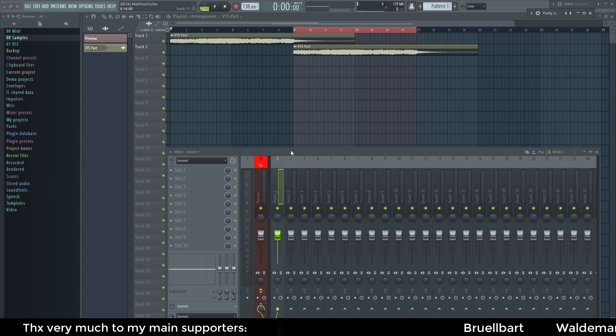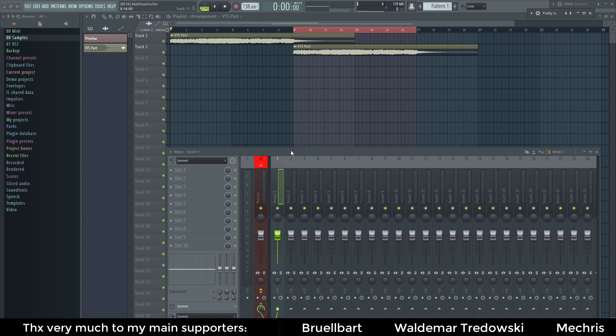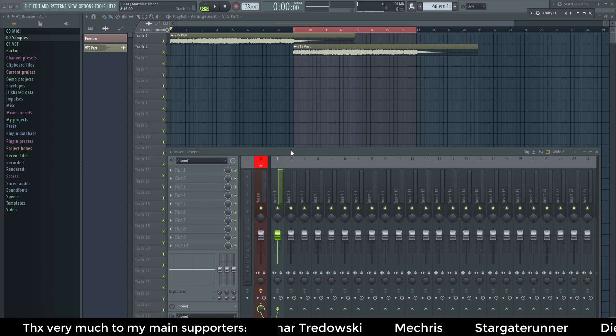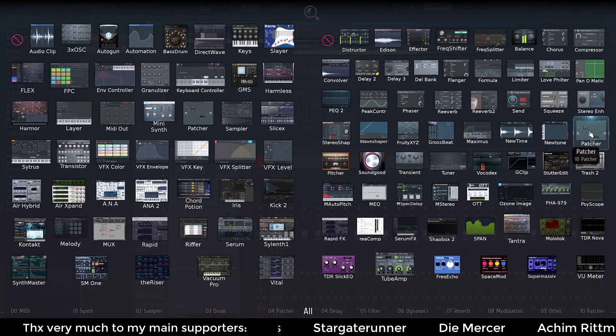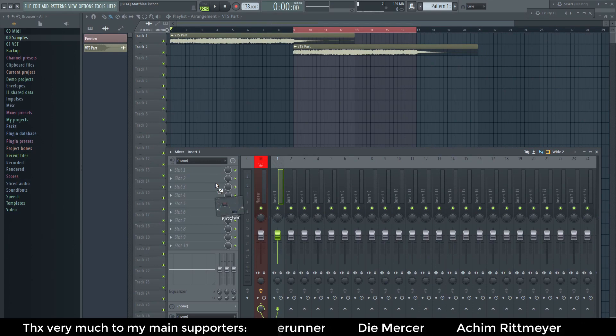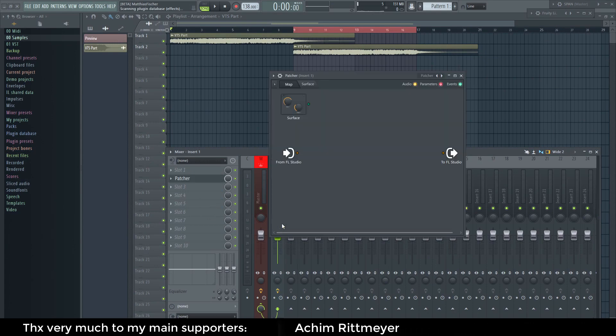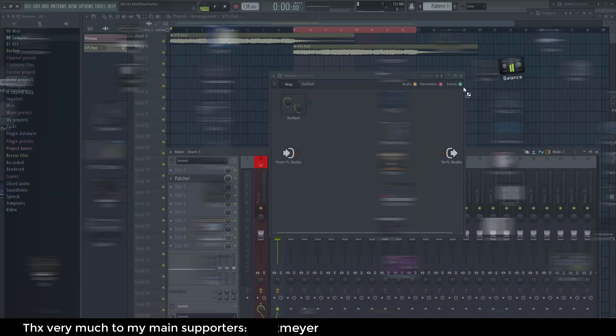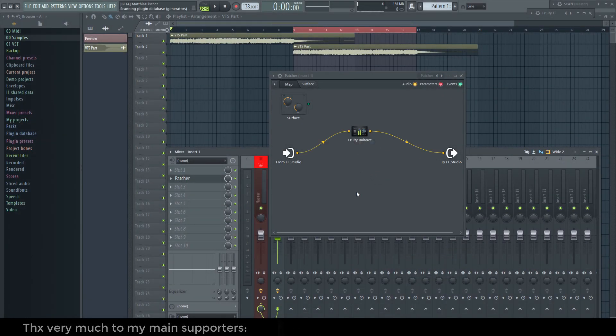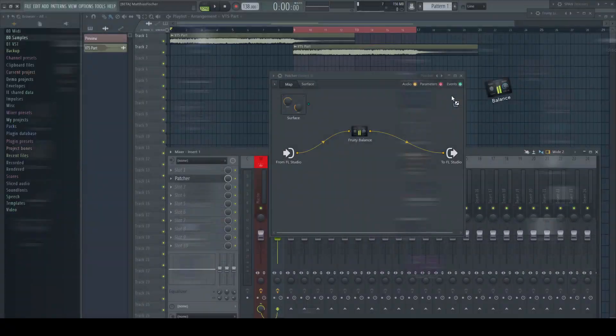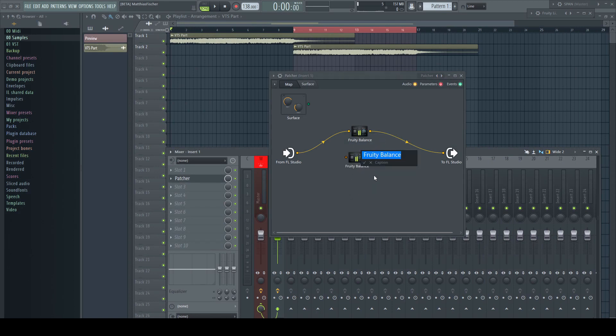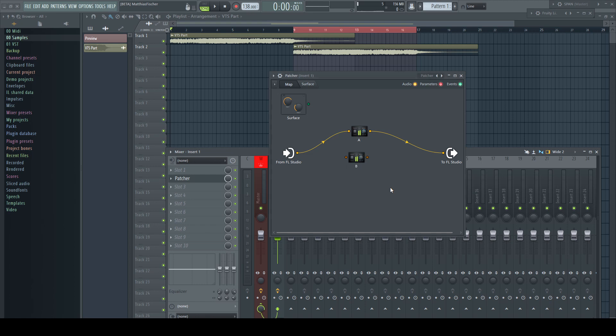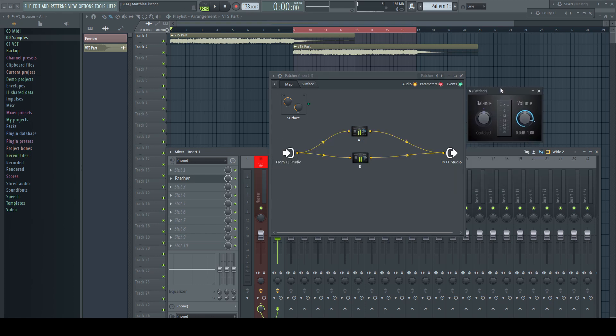I rendered out a part from a previous video to give us the signal to listen to. To create a crossfader I open an instance of Patcher. Inside I need two instances of Fruity Balance. I name them A and B. To set up everything properly I connect the input with both plugins.